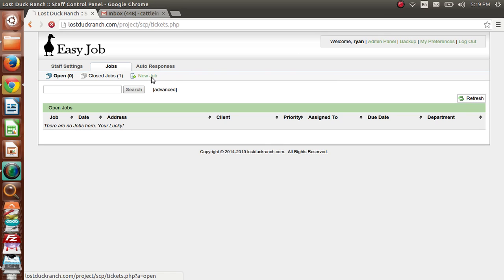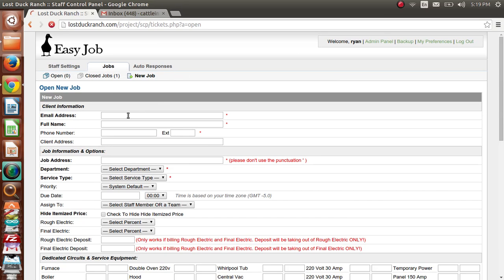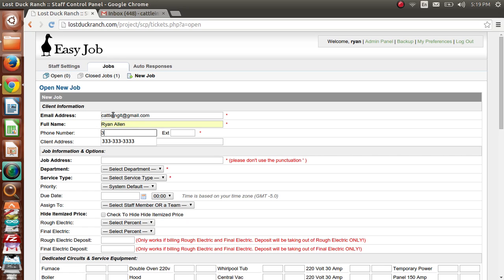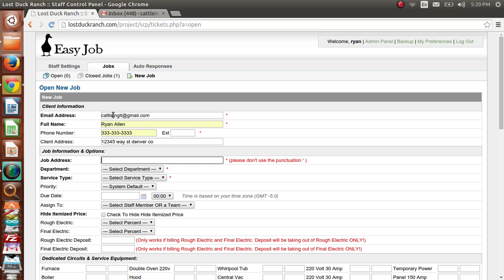First thing I'm going to do is click 'New Job' and get their email address and type that in. Next, get their name and their phone number, then type in their client address, which is kind of like the billing address. Next you're going to type in the job address, which is the address you're going to be working at.